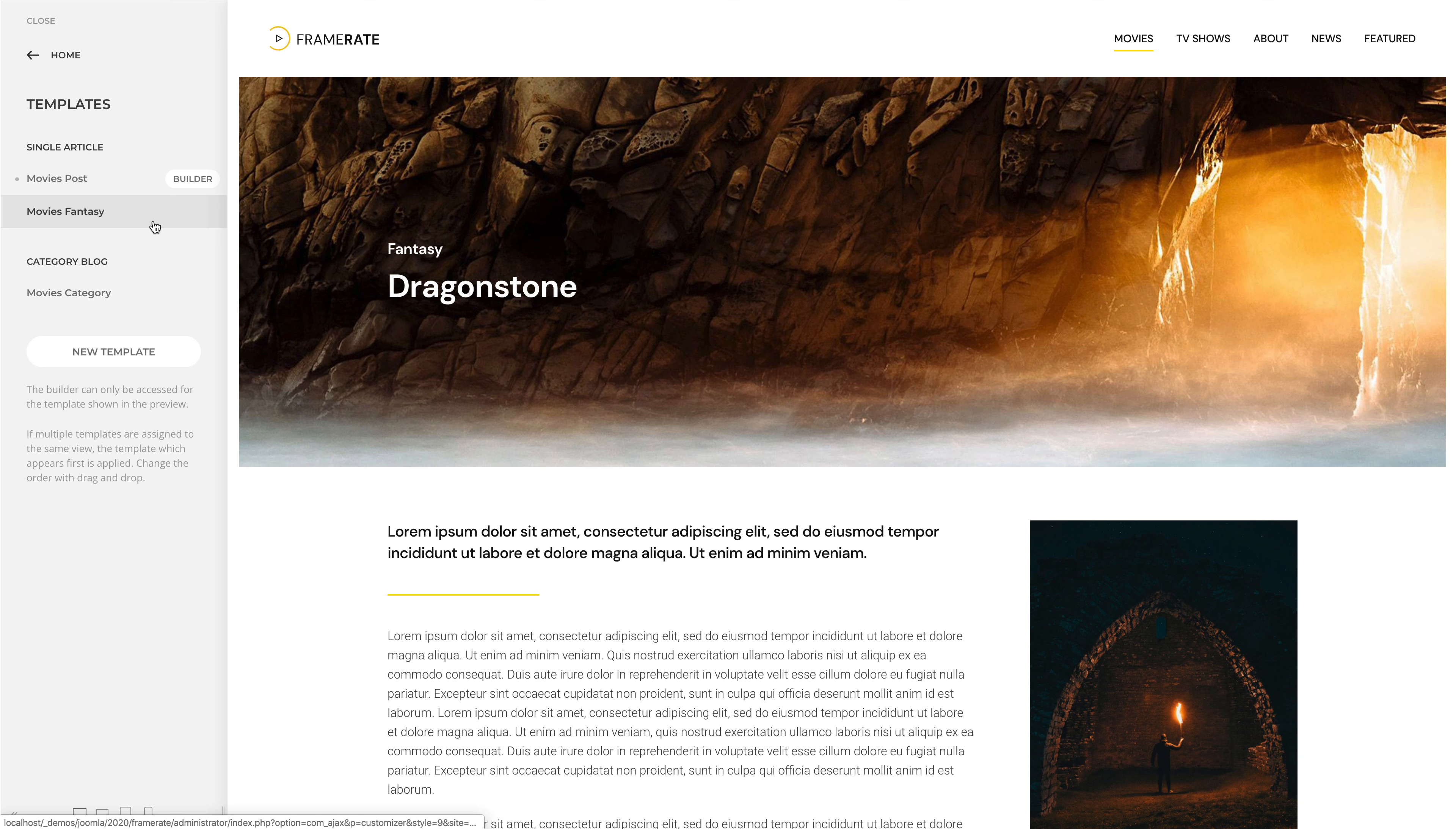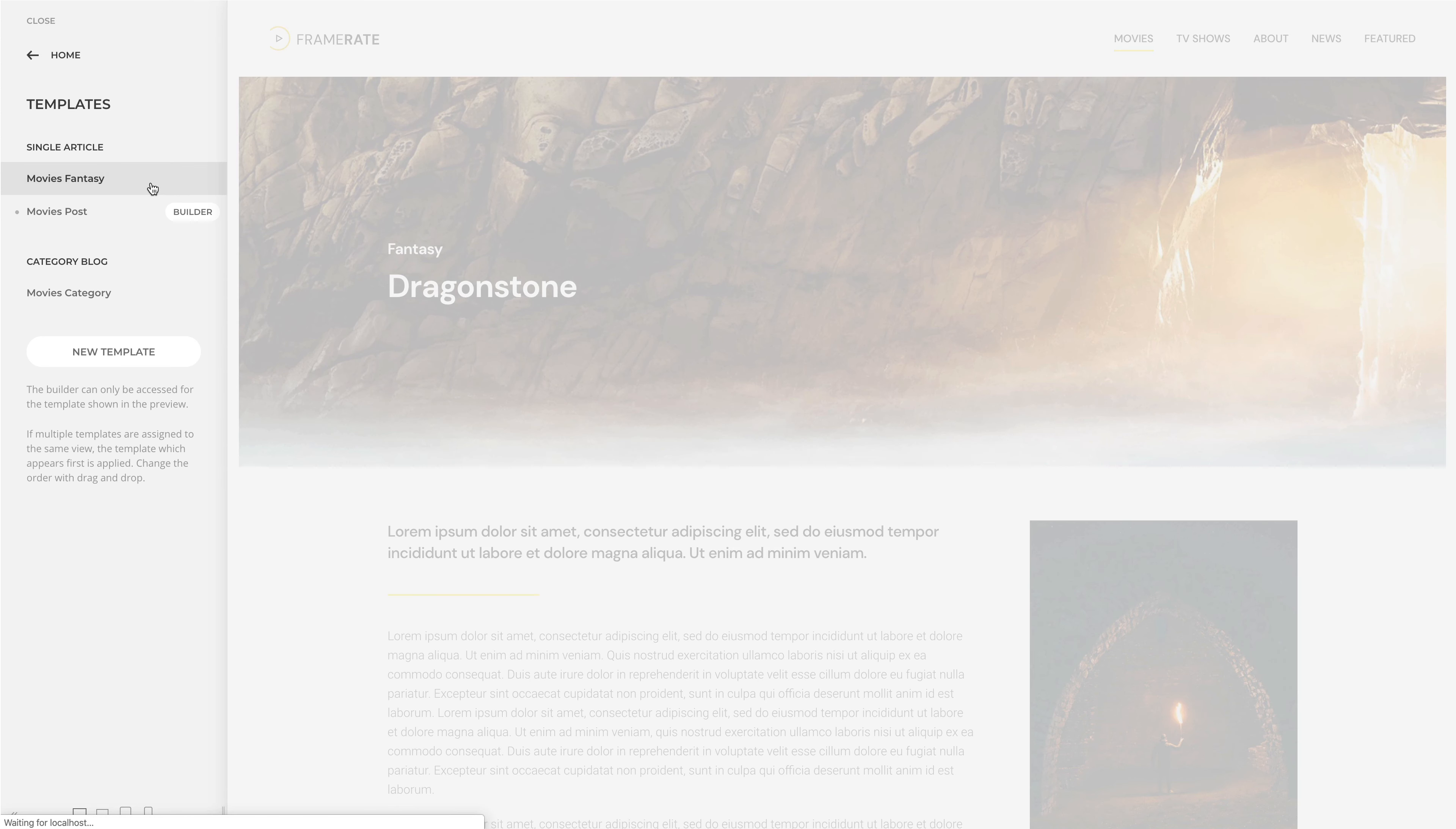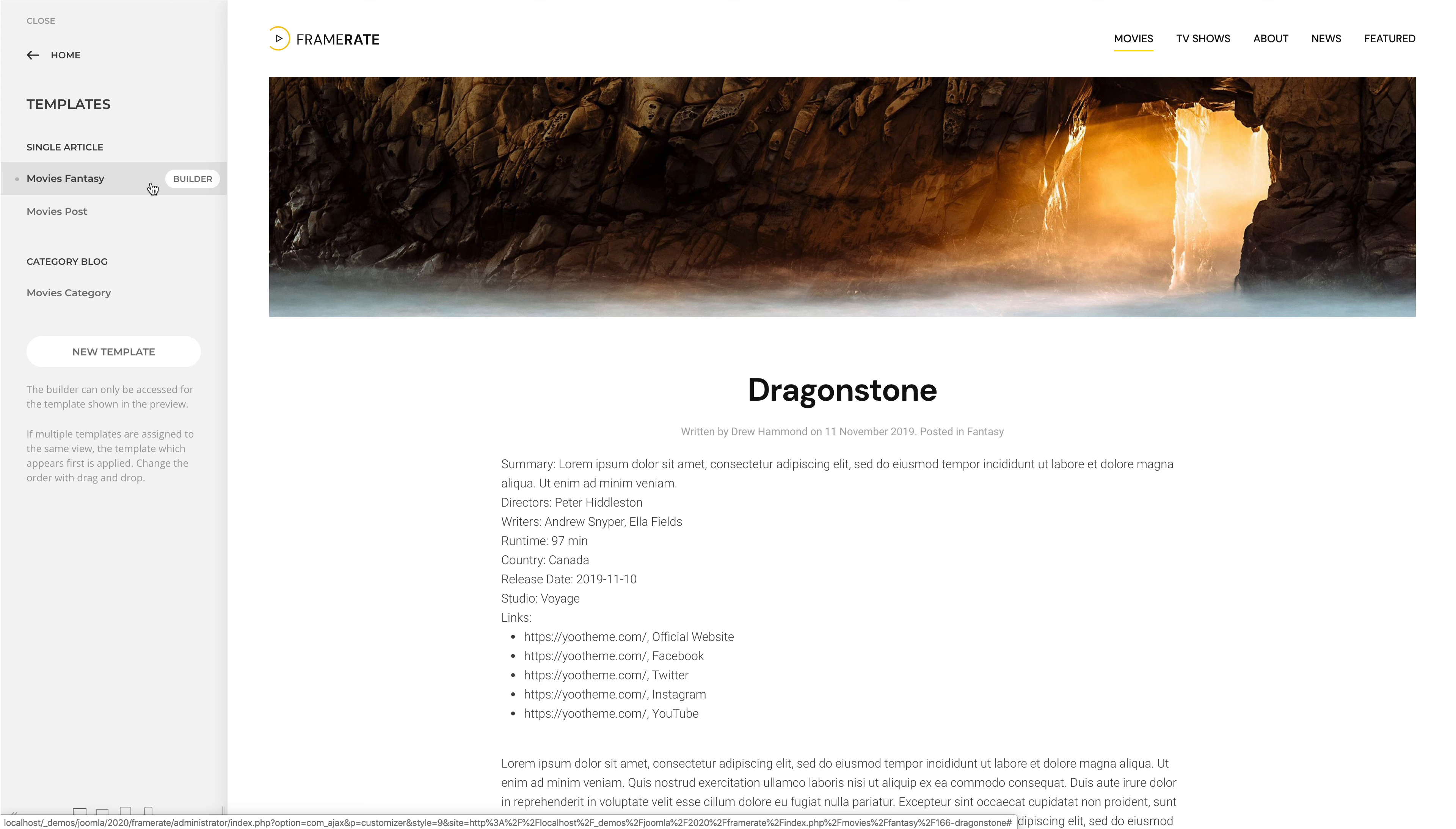The template which appears first in the templates list is applied. So, let's change the order of the templates using drag and drop. Since we haven't yet created a layout for this template, the default YouthimproBlog template is shown.